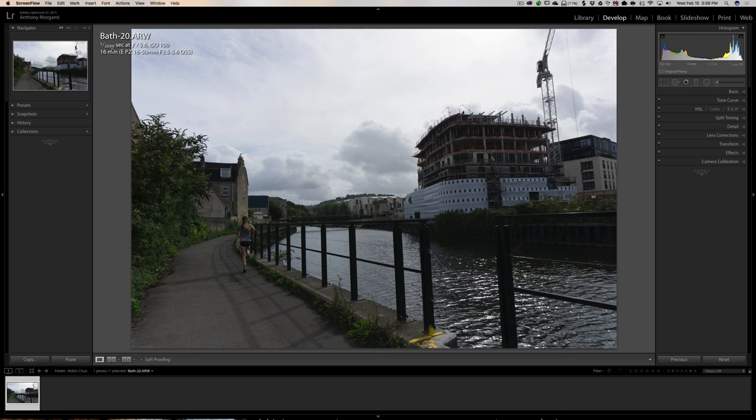Robin used a great shutter speed to freeze a person running: one one-thousandth of a second. Usually between one five-hundredth and one one-thousandth of a second, depending on how fast the person is running, will freeze them. Sometimes for creative purposes you might want the person blurred, but other times you want them frozen. In this case I think it looks fine with the young lady frozen in the scene.